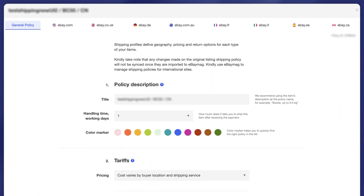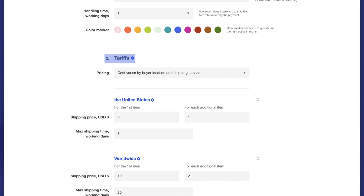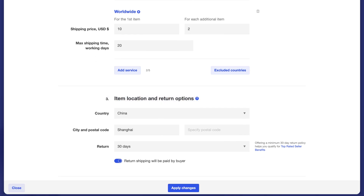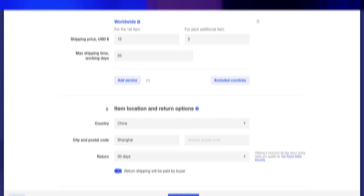General policy — which is editable — under the general policy tab you can access policy details such as description, tariffs, excluded countries, item location, and return options, which are derived from the shipping policy set on the original site. You can edit the information on this page, and if you update it, the changes will automatically apply to other international sites.